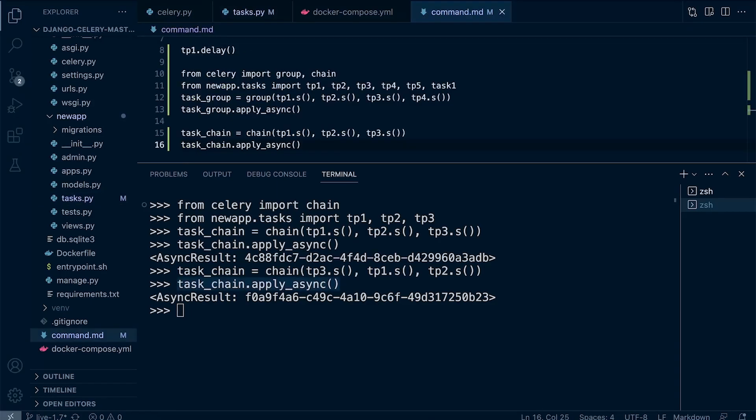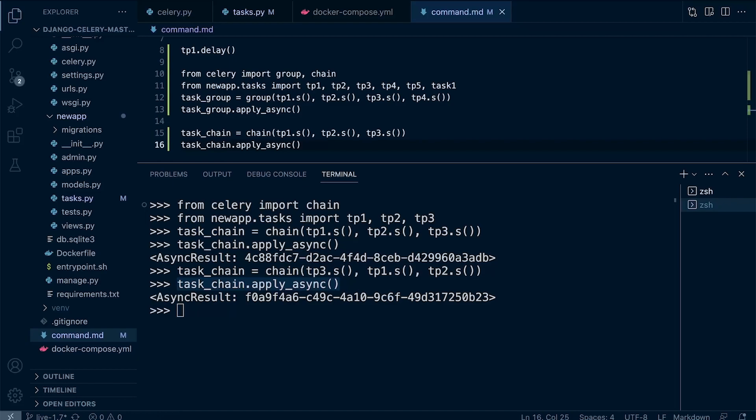To summarize: task chaining enforces a specific order and dependency between tasks where the output of one task feeds potentially into the input of the next task. Task grouping allows multiple tasks to run in parallel without any strict ordering or dependency, which allows us to leverage parallel processing capabilities. The choice between task chaining and grouping depends on the specific requirements and dependencies of your application.